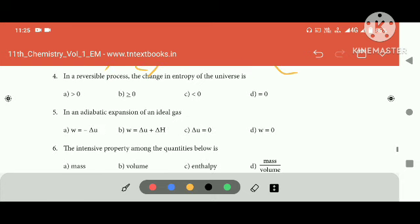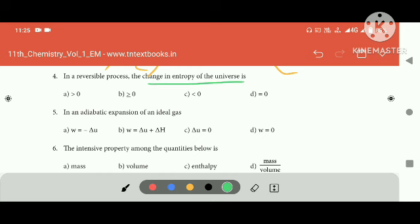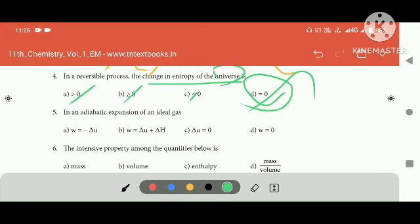Next, the reversible process — the change in entropy of the universe. The entropy of the universe is greater than or equal to zero.